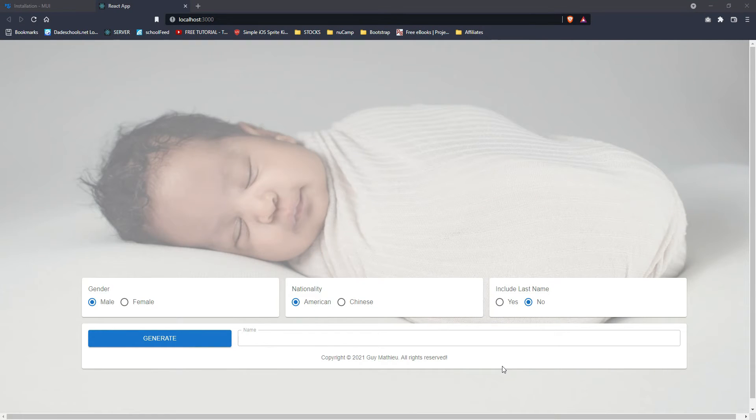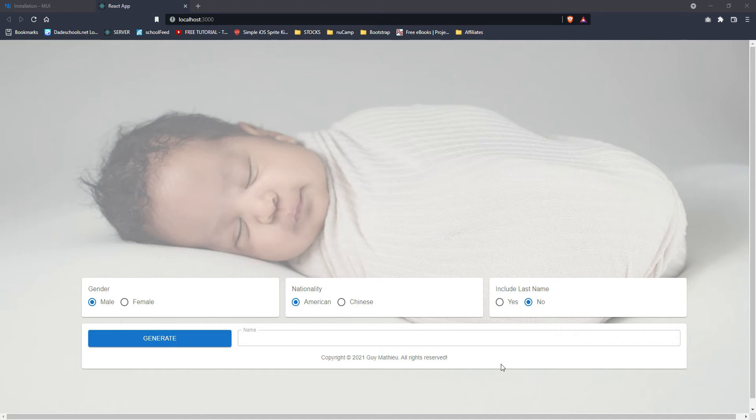All right. Welcome. So what we're going to do is we are going to create a baby name generator website. Fairly simple, quick to do.